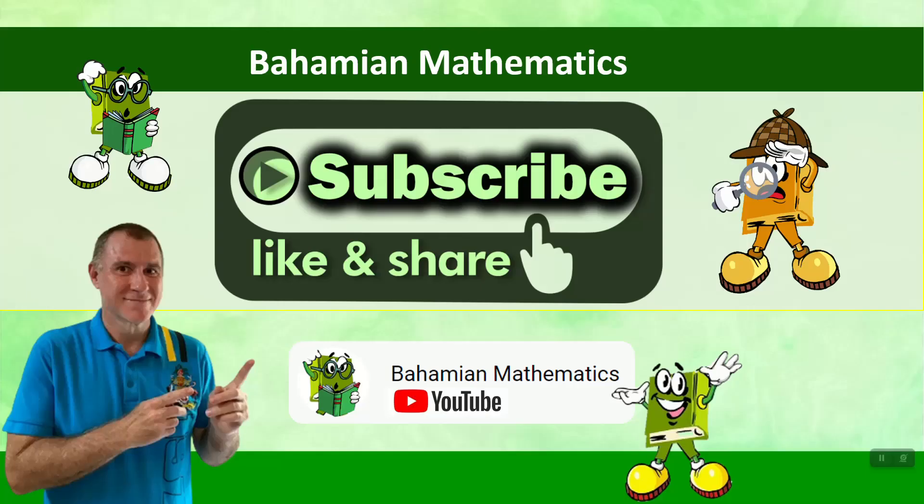If you like this video, please subscribe, like, and share to this channel to see more videos just like this one.